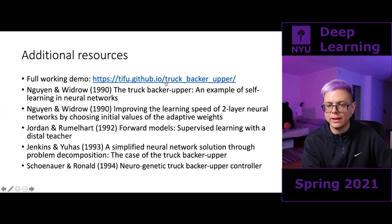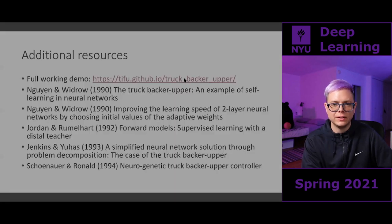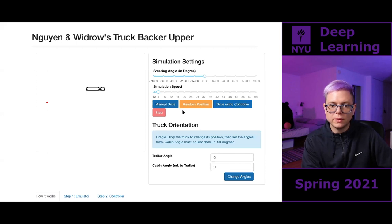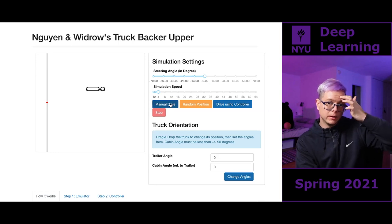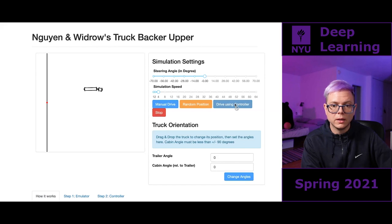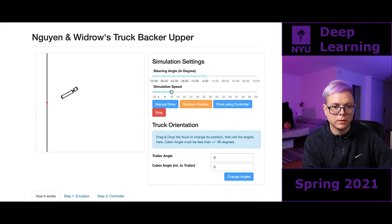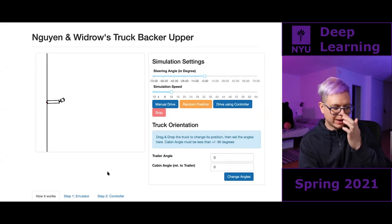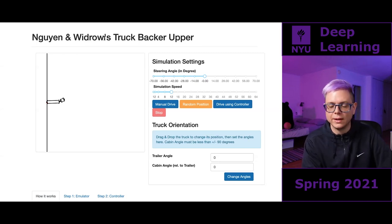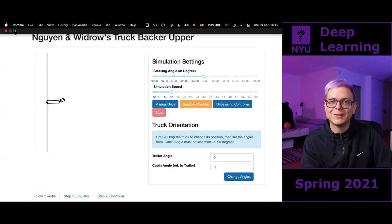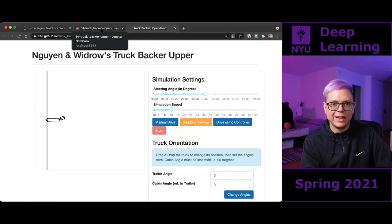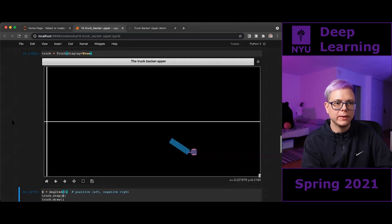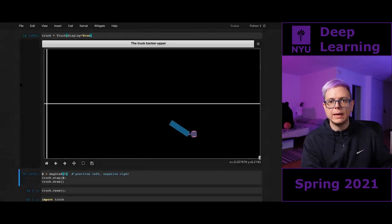There is a full working demo of this — it actually works. We already tried the manual drive. Using the trained controller, it backs up smoothly to the docking station — nice! Currently no one has gotten this to work in our PyTorch notebook, so if you make it work it will be a very big extra credit. Let's check the notebook.